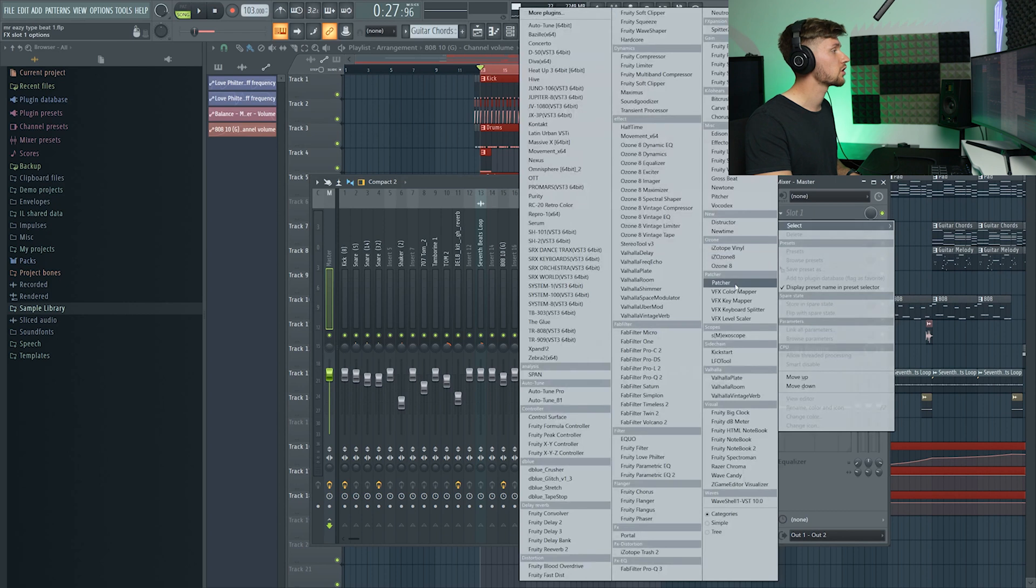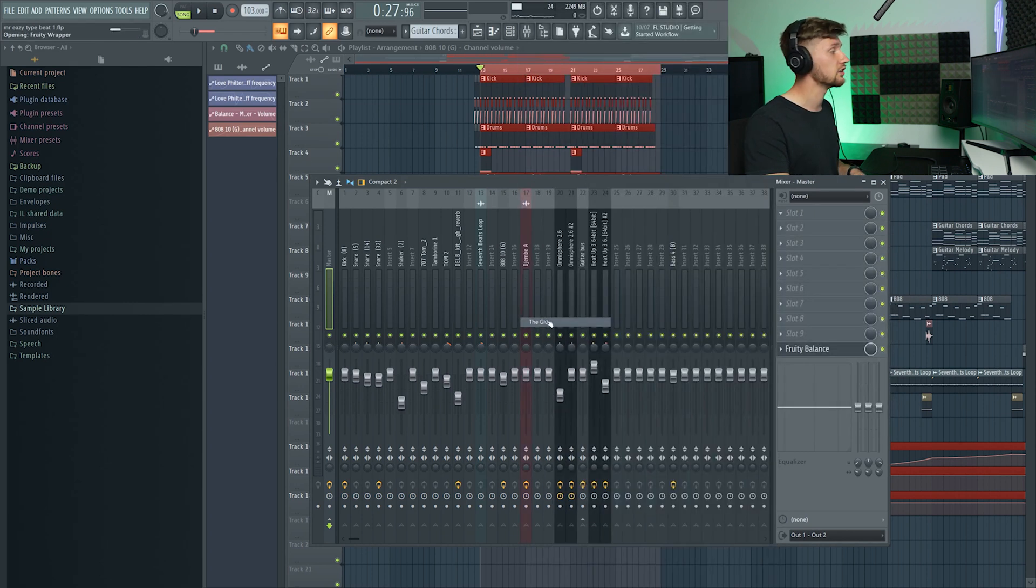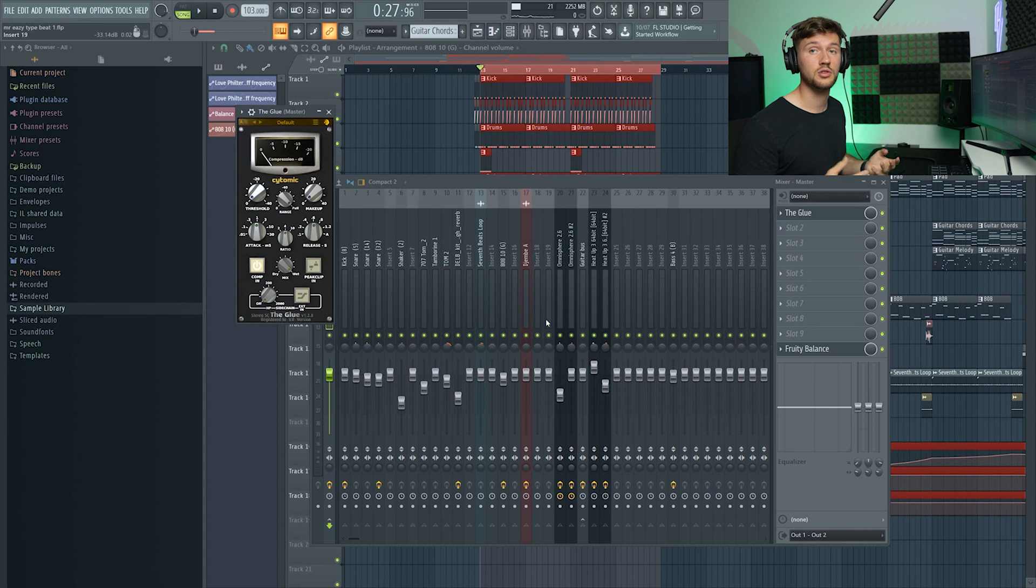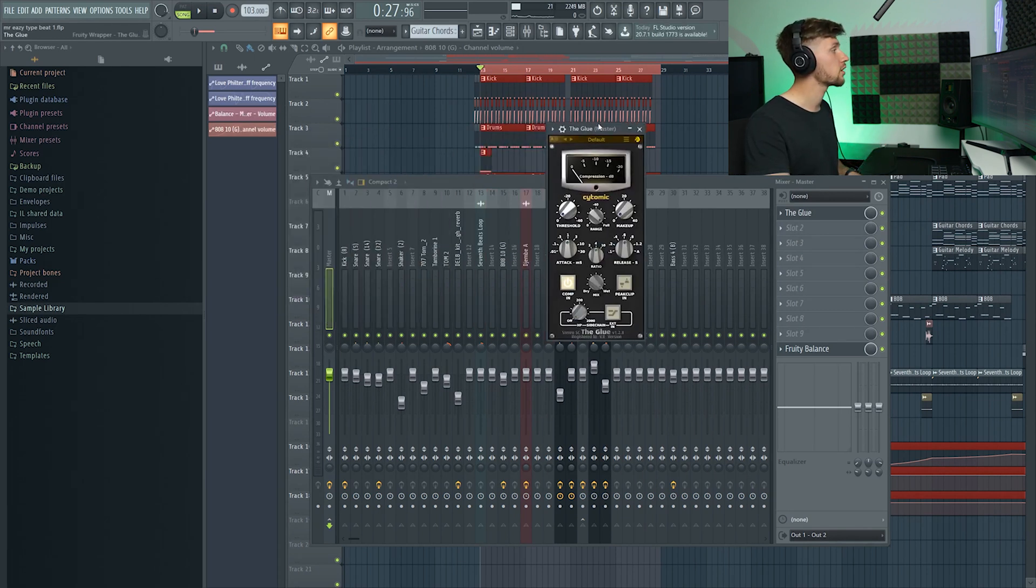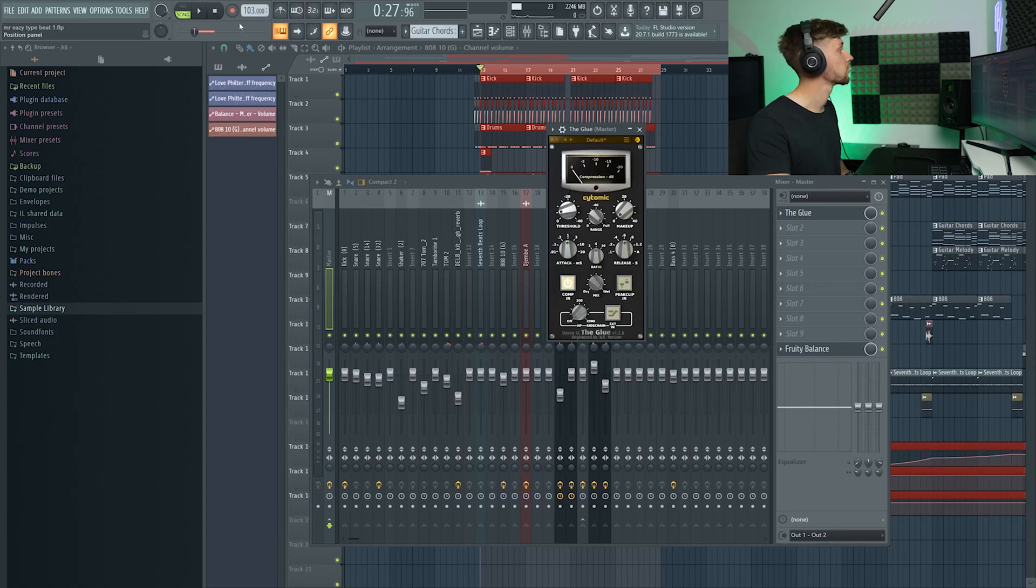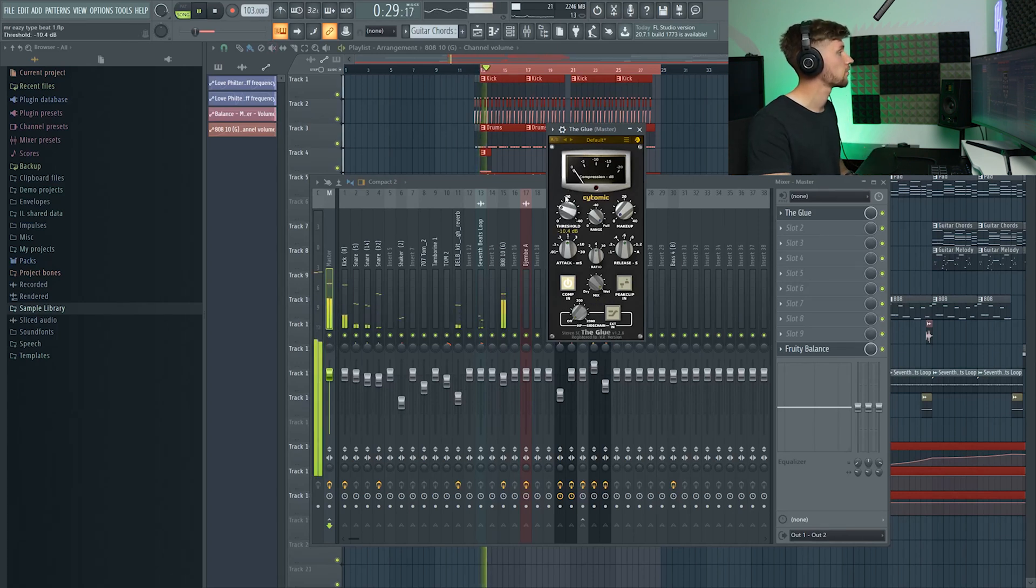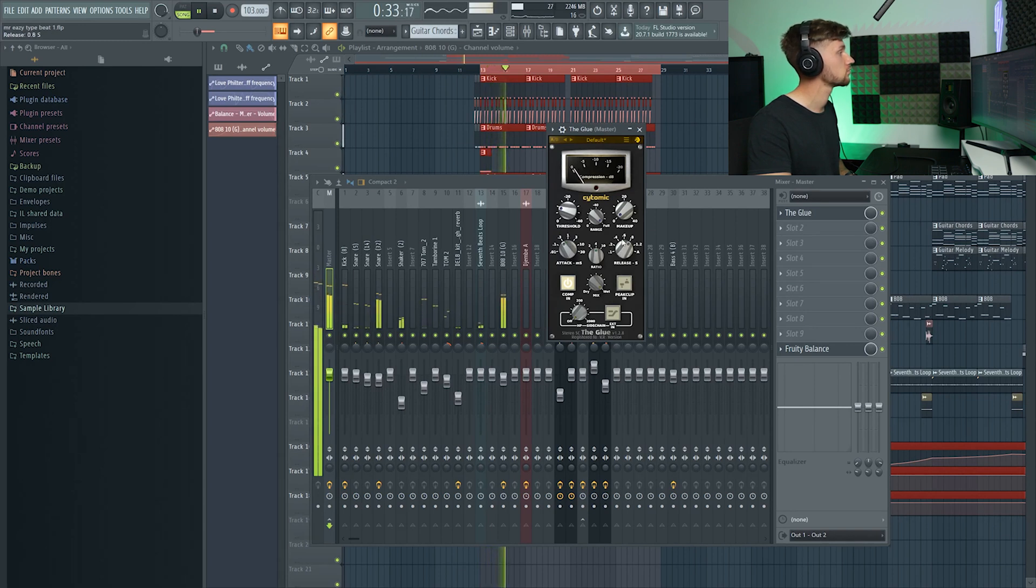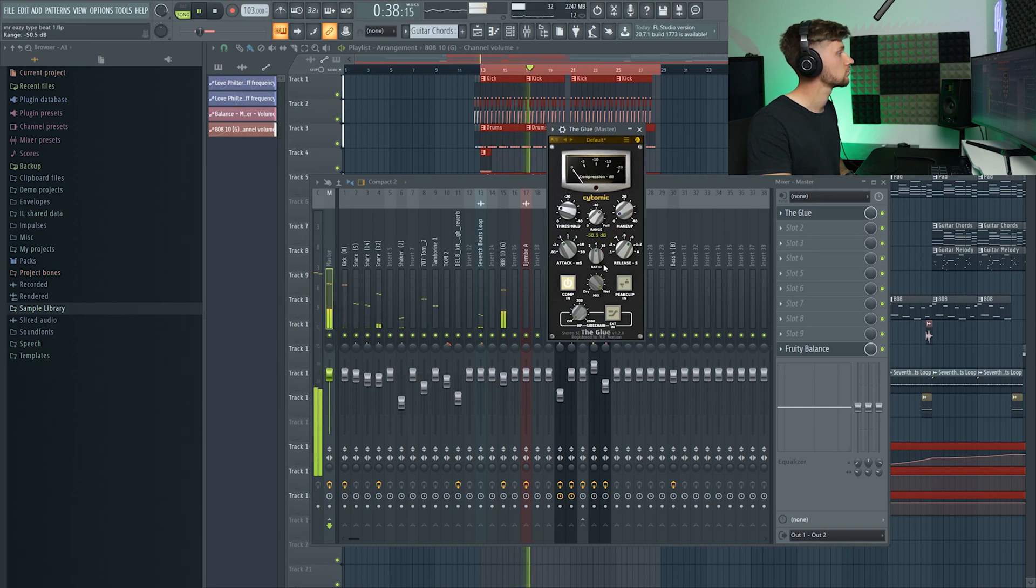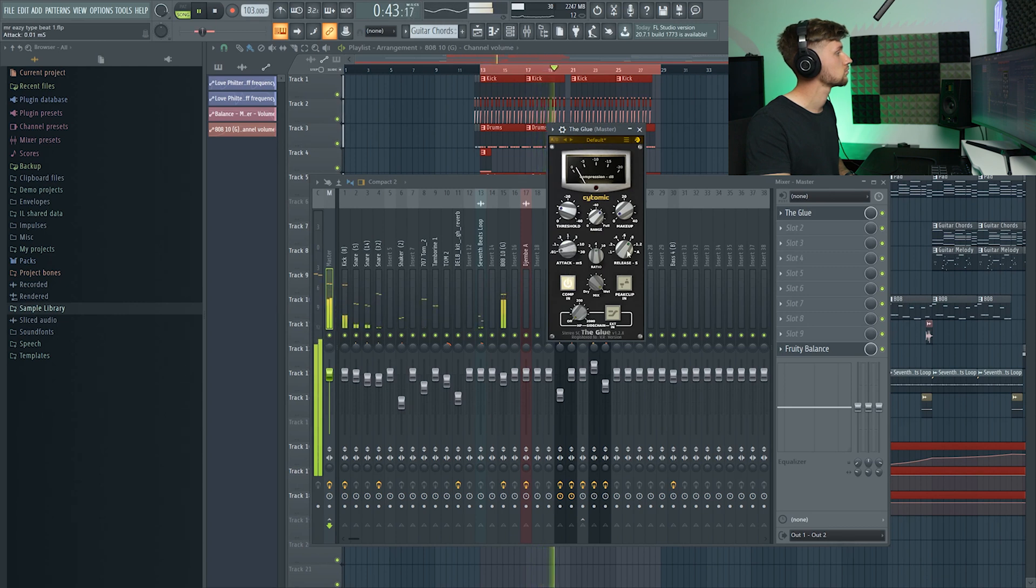First I'm going to start off by opening up the glue - it's just a simple compressor. You can also use the fruity compressor but I prefer this one. And I'm just going to compress a little bit.